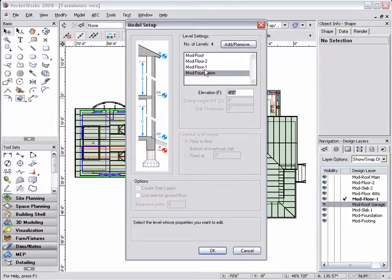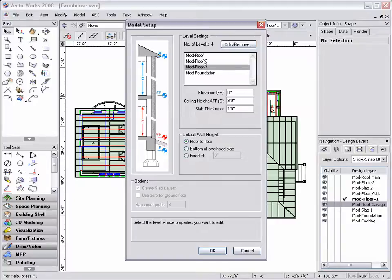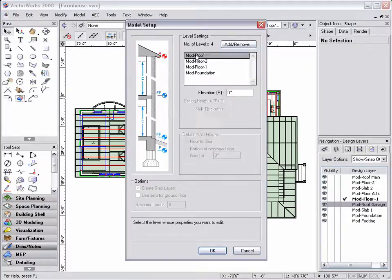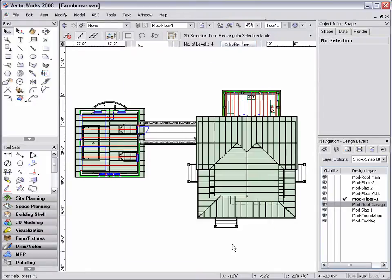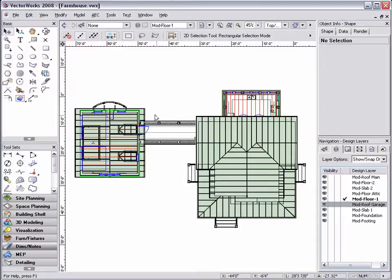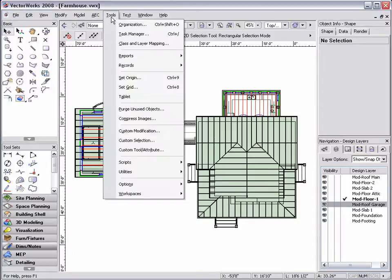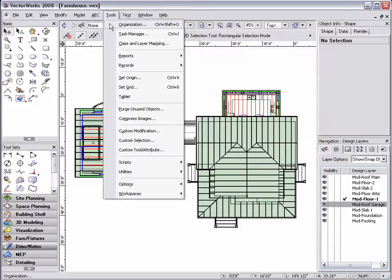The model setup command can be used to set up the appropriate number of design layers and the z and delta z-heights for each layer. Although the model setup command in some cases can be helpful, it is not necessary to use with the stack layers as the same information can be accessed from the organization dialog box.